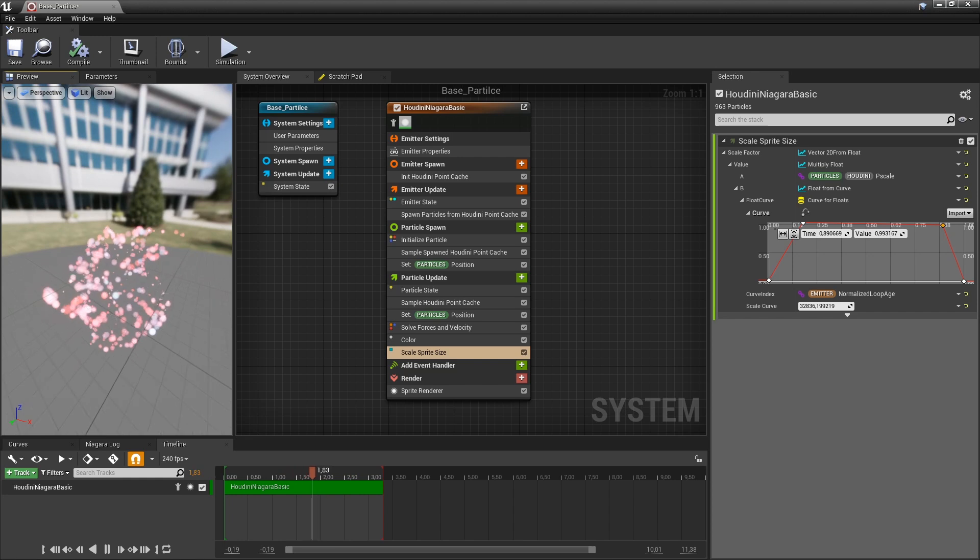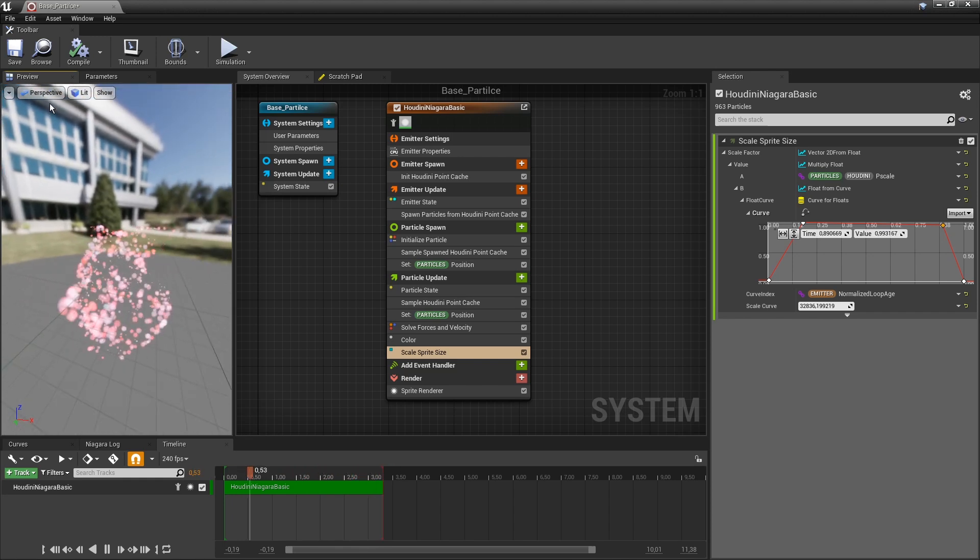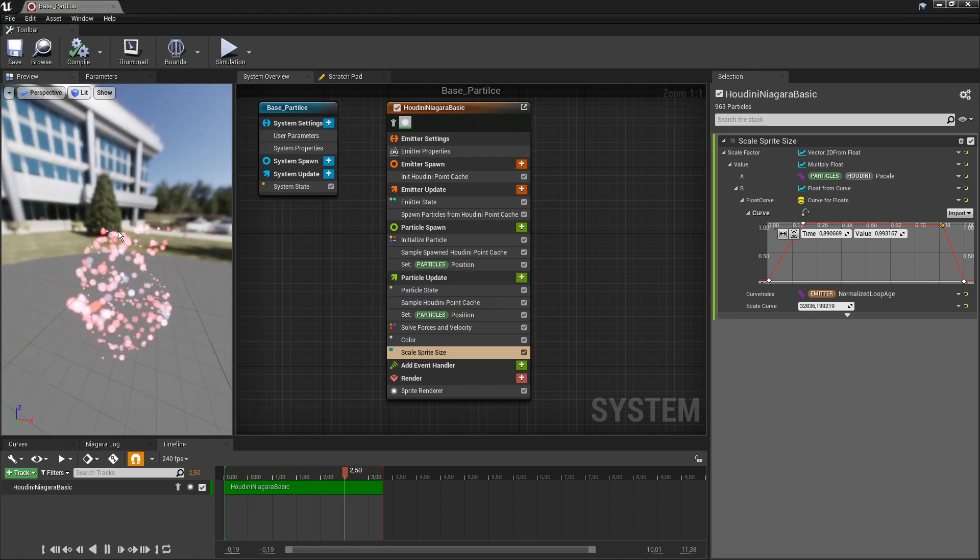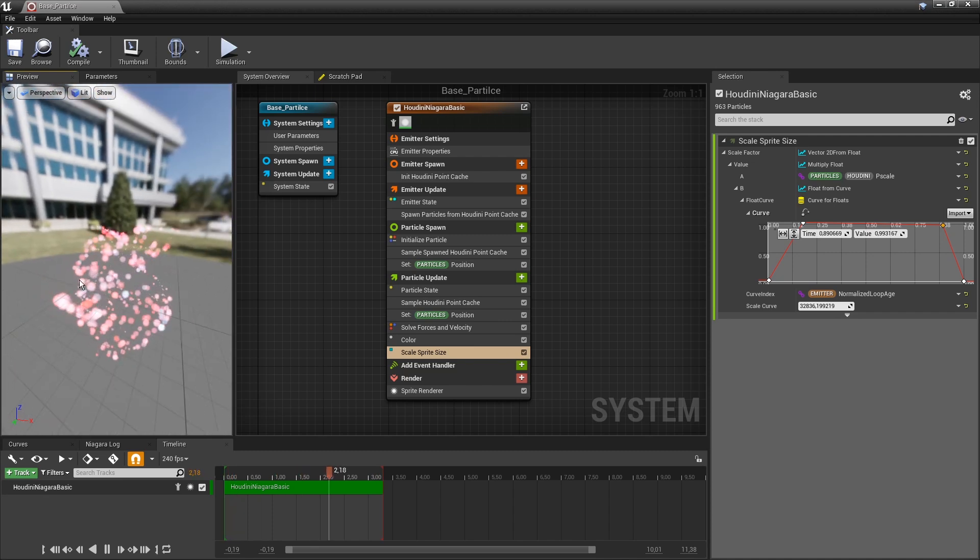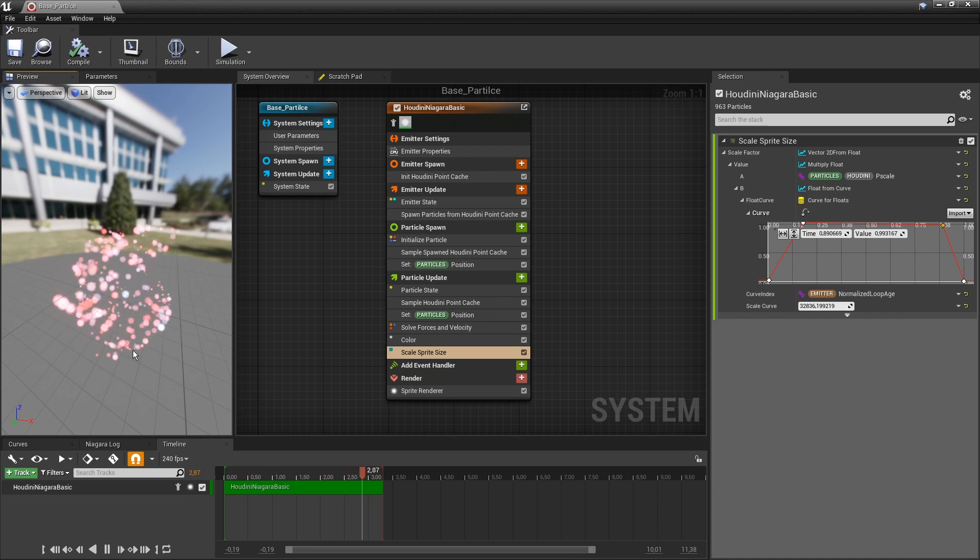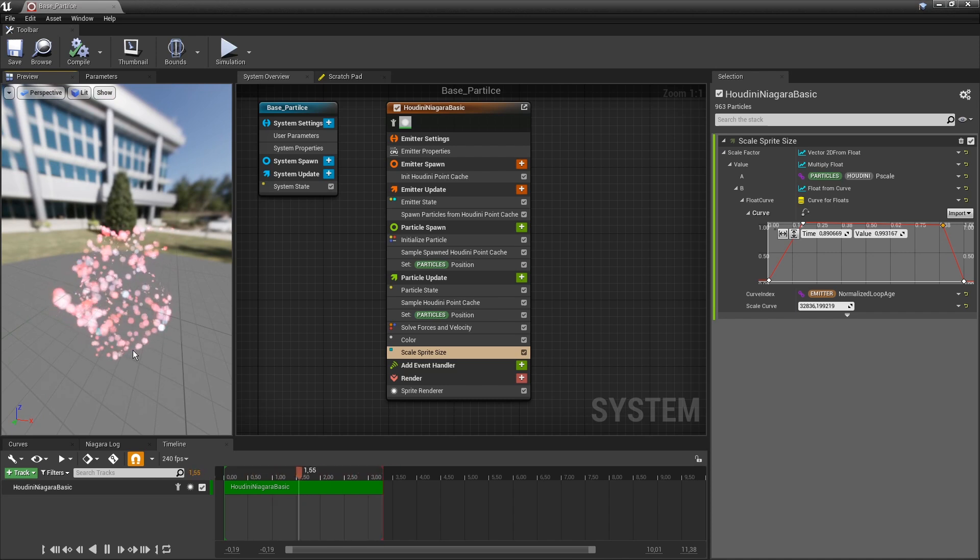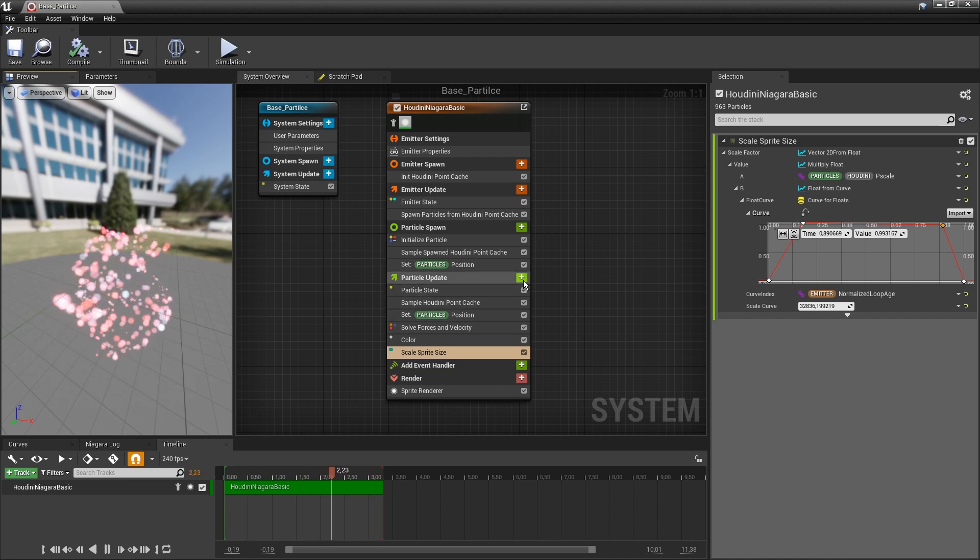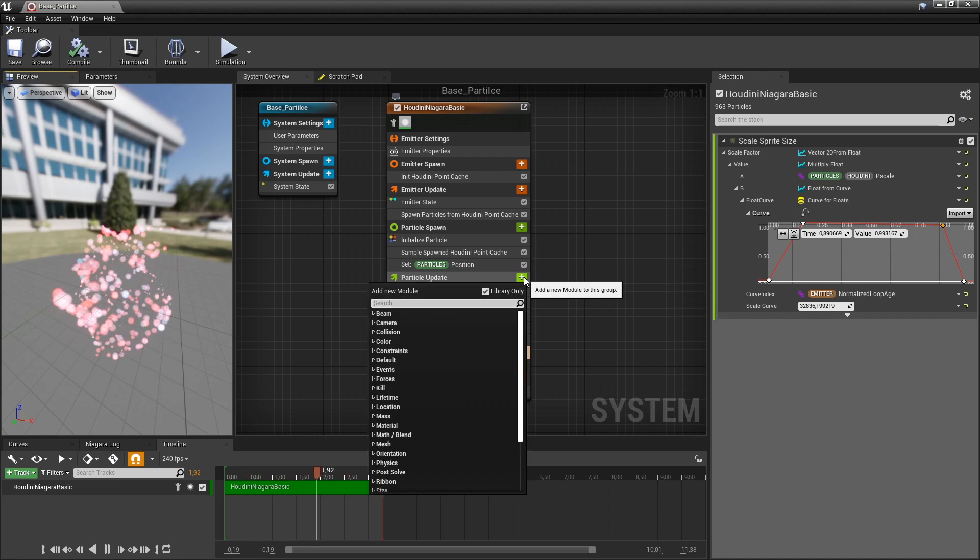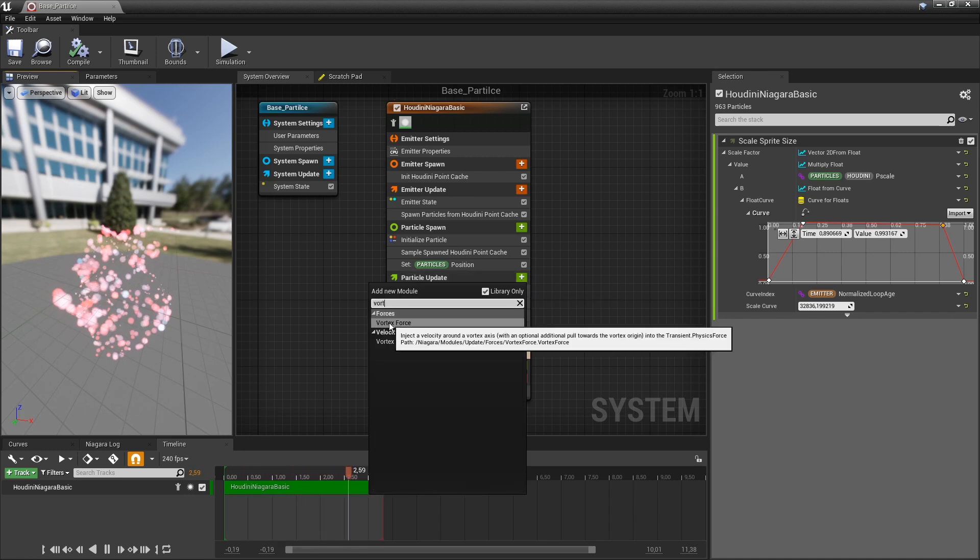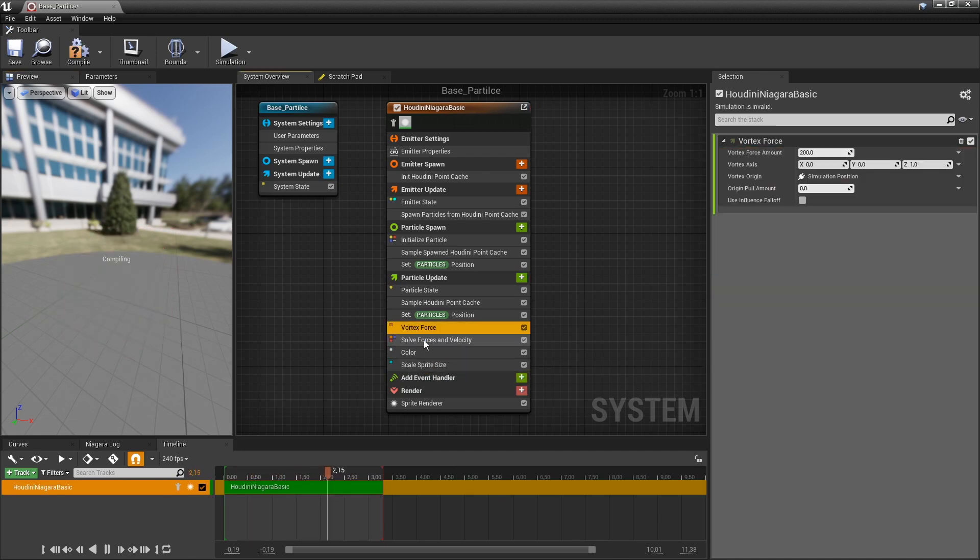Now further, there are some more interesting things we can do. So right now what we have here is we have baked information from a file and loaded into the Niagara system. But we can actually add, for example, a certain velocity. So let's use the vortex force here, for example. Let's place that above the forces.